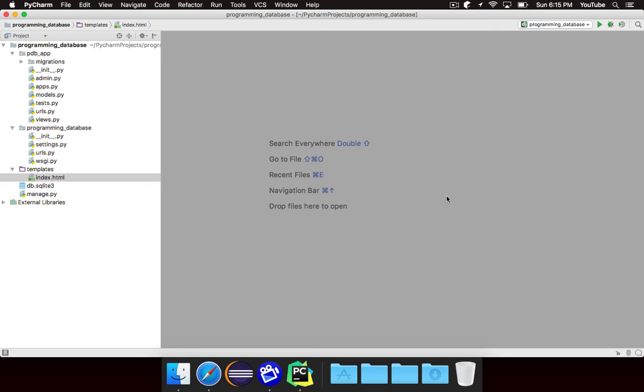If you remember from the video where we talked about the structure of Django, models are basically definitions of data that we want to store in a database and use in our website. So as this is a programming database that contains information about various programming related things, we need to store all of this data inside of our database.